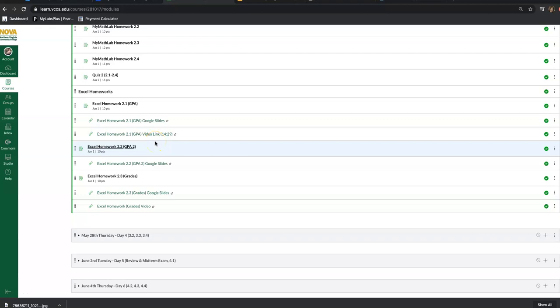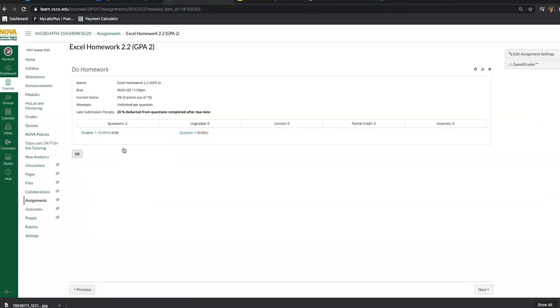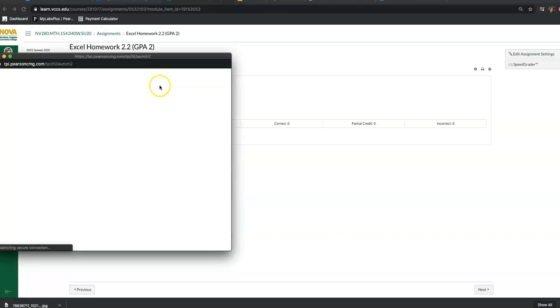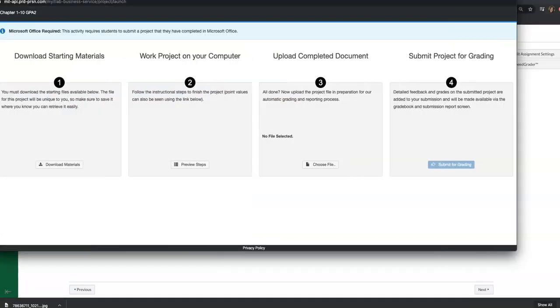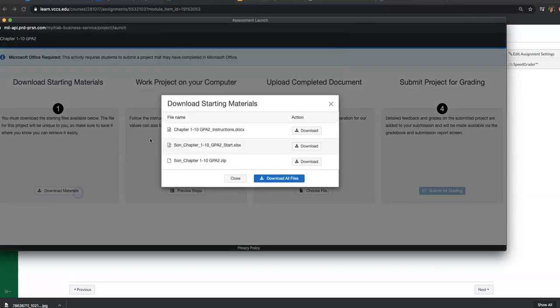Alright, in this video I'm going to go over Excel Homework 2.2 GPA number two. I'm going to ask you to complete this one this week, and I think you'll be able to do this after you finish your attendance quiz. So let's go ahead and download the file.